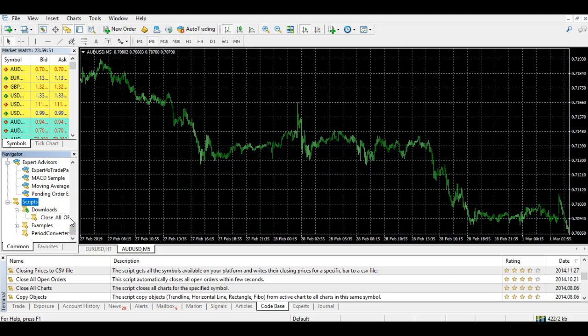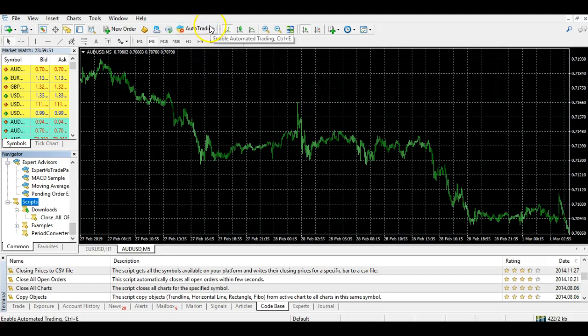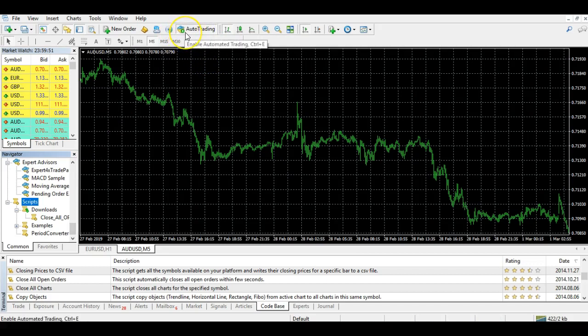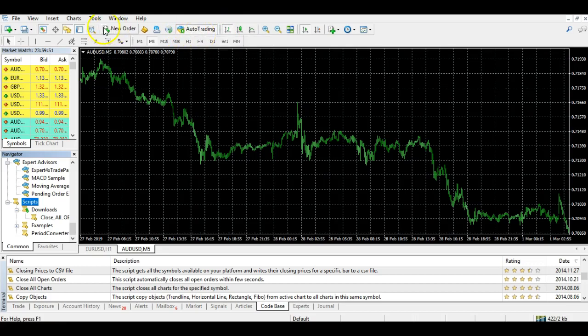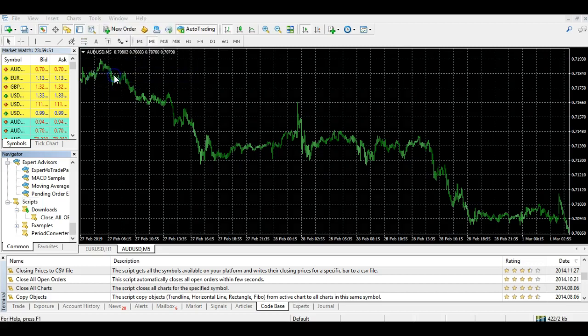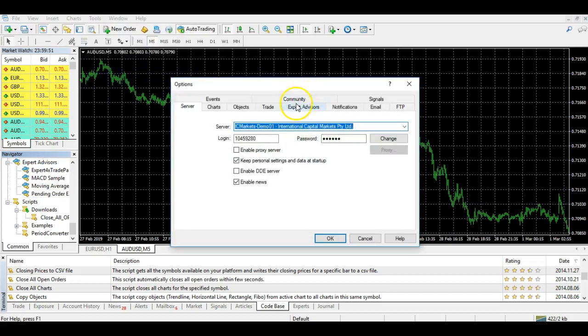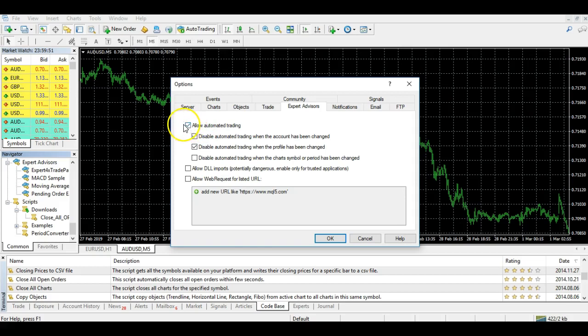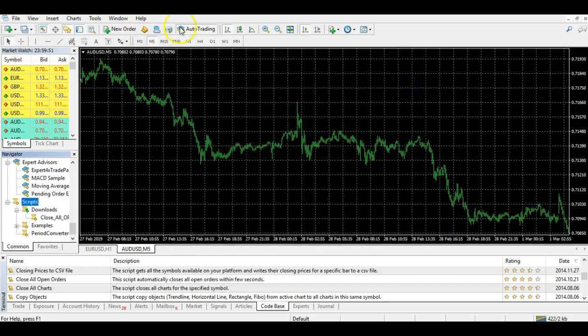This is now installed on your MT4. It's now super easy to close all of your orders in one go. The first thing you need to ensure is to have the auto trading button up here selected so it's green. This won't work without that. Also, if you haven't used an expert advisor before, go to Tools and Options, go to Expert Advisors, and make sure Allow Automated Trading is ticked. That's a double confirmation that everything's working as it should be.